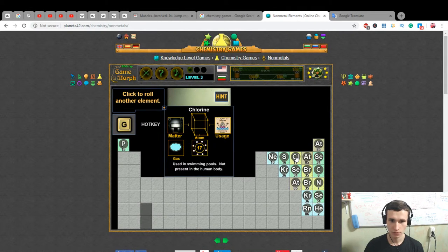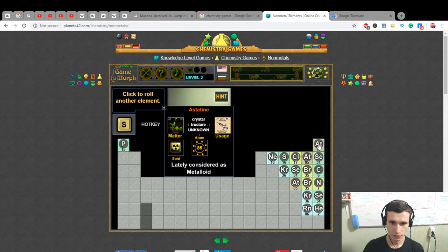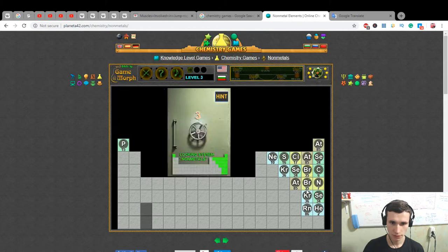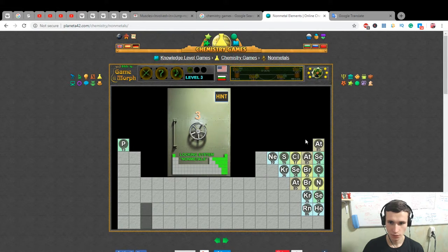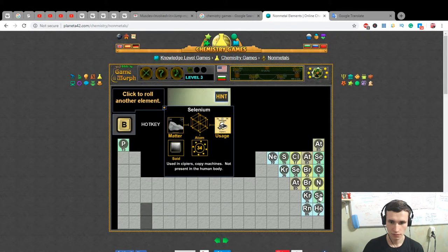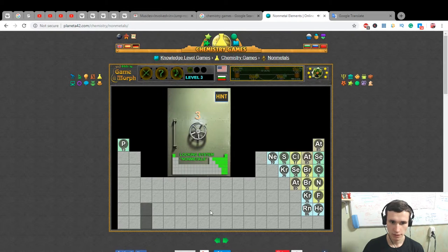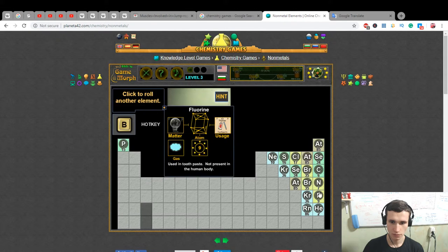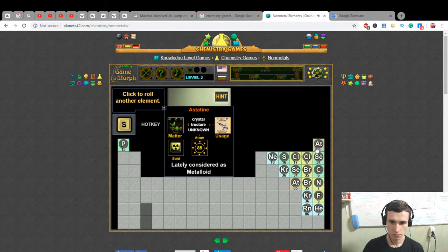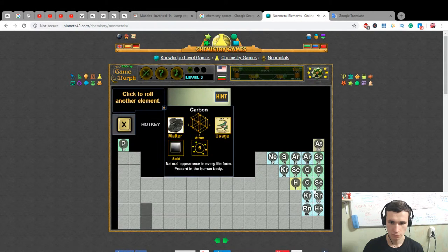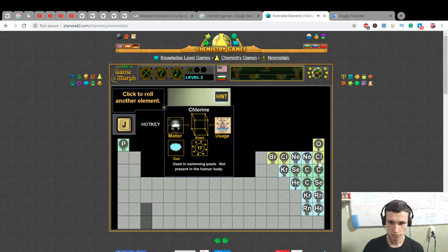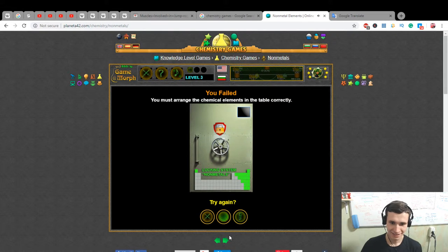Non-metals: phosphorus, chlorine, sulfur. Atomic numbers 85 and 34. Bromine, selenium. We know we have selenium. I don't know — what did I do? Non-metals… I don't know, let's see one more game.